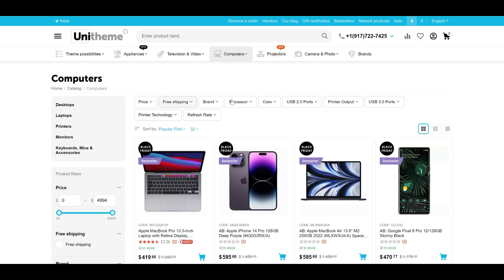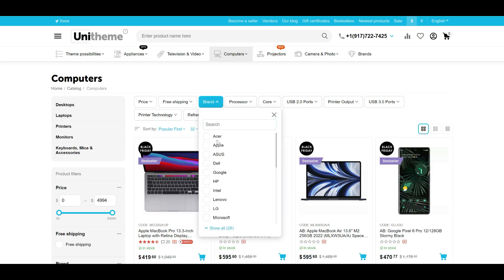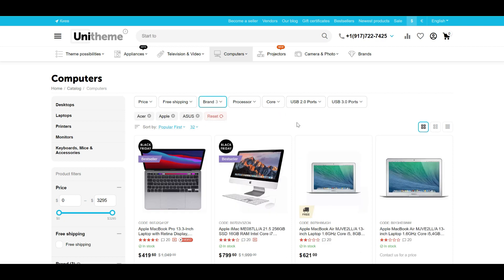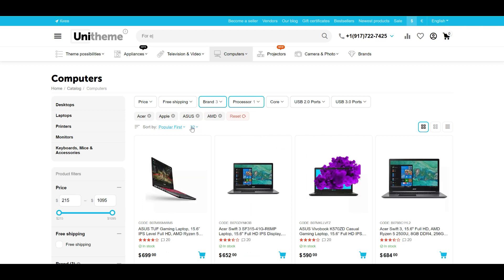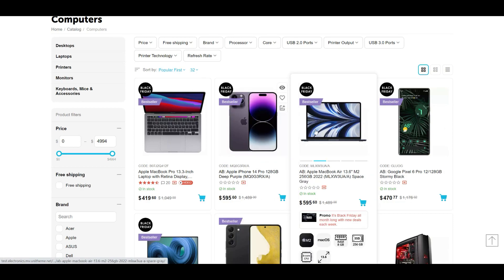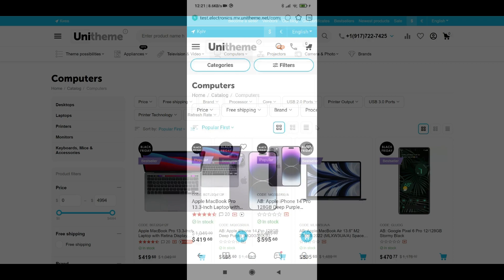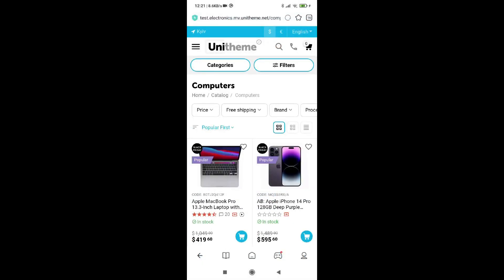The first change concerns the filter block with the horizontal filters template. We added a modern design for it, so you can now also enjoy this view. This is what it looks like on PC now, and that's how it looks on mobile.